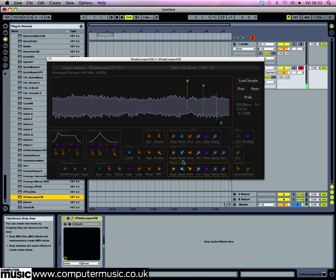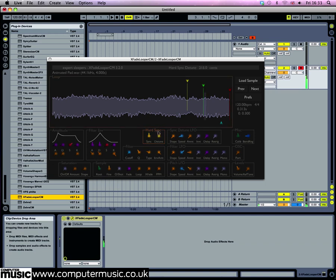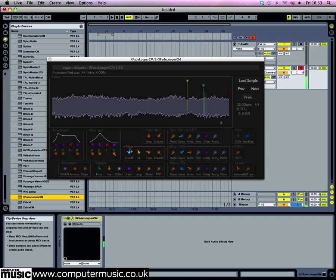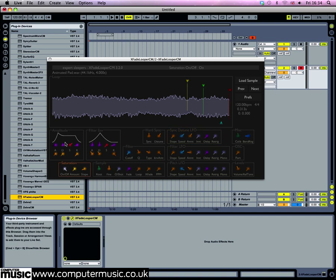A more unusual effect that the instrument has is the hard sync mode, which we can activate by turning up the sync and setting it to 8. You can now get a different timbre by changing the detune parameter. This too has its own dedicated LFO, so set the amount to 750 cents and the speed to 2.865 hertz.